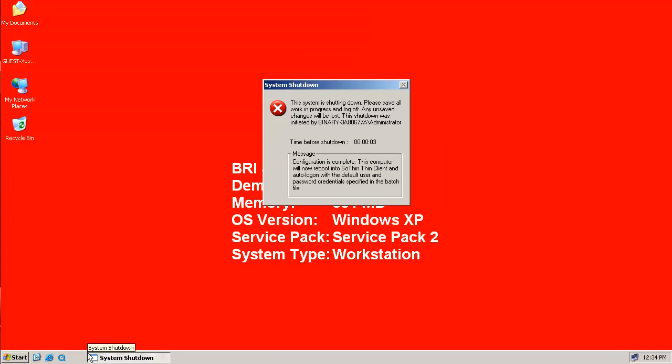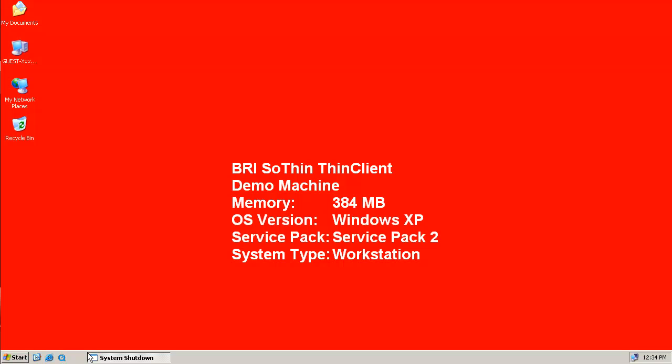We've completed the execution of the SoThin ThinClient installation, and in order to convert a workstation to ThinClient mode, we have to restart the system.